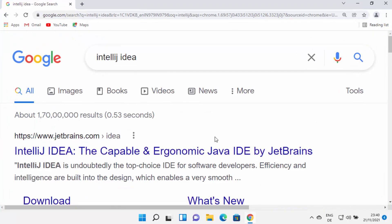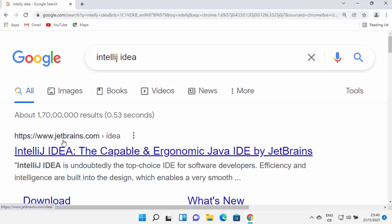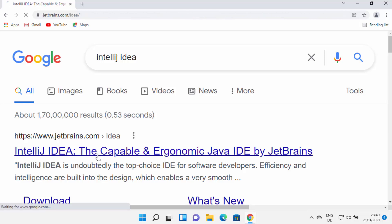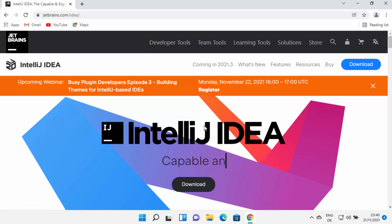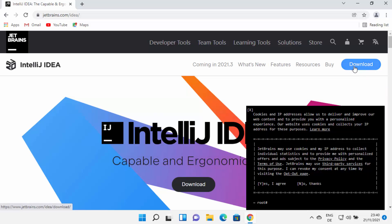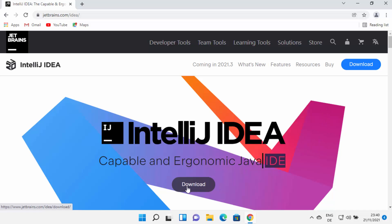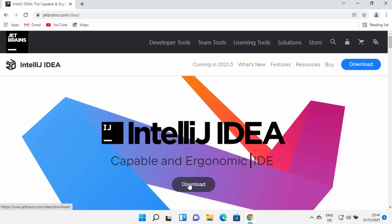First of all, open your favorite browser and search for IntelliJ IDEA. The first link that appears will be from jetbrains.com/idea. I'm going to put this link in the description as well. Just click on this link, which is going to open the JetBrains website. You will be able to see the download button at the top and also in the middle of the website.